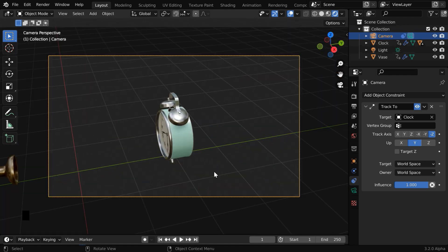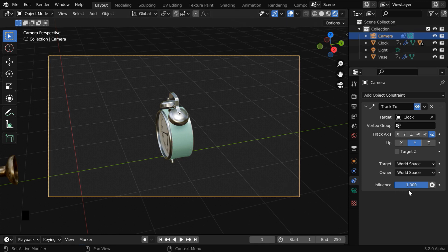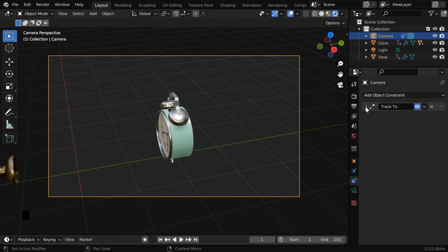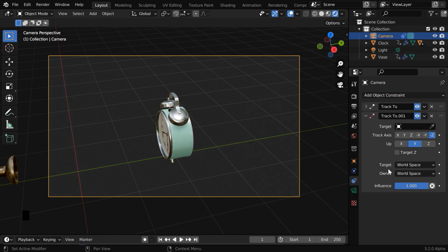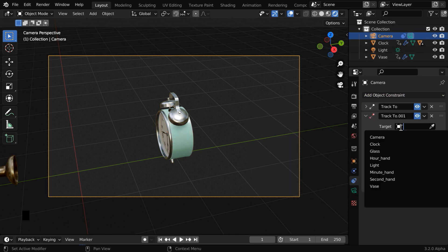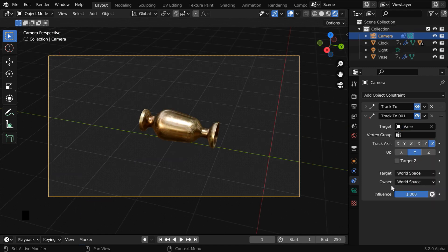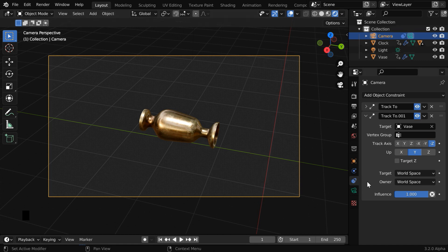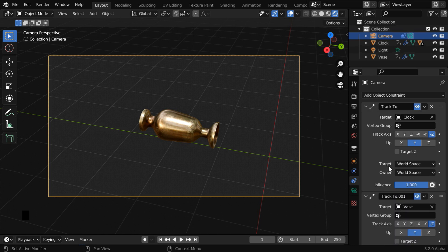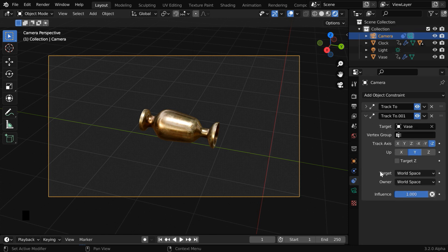But at some point, we want the camera to switch over to the second object, so ensure that this influence factor is 1. Now minimize this constraint, and add another track-to constraint. This time in the target field, we'll select the vase. You can see that the camera immediately switches over to the vase. That's because this second constraint is now taking priority. This influence factor is 1 for both the constraints here. So this constraint is getting overridden by this second constraint.